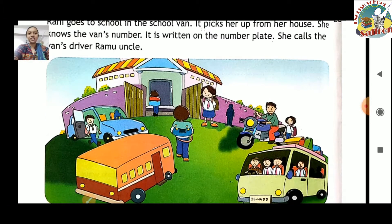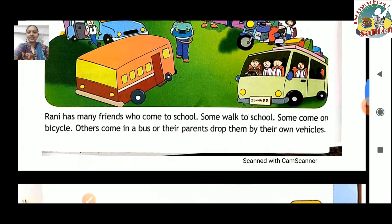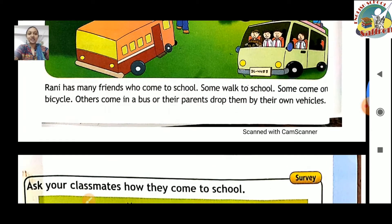Yahaan pe ek picture diya hua hai jismein ek school hai. School mein different children alag-alag tariqe se aate hain. Koi hota hai to uske parents usko drop karte hain, koi auto riksha mein school aata hai, koi chalke school aata hai, ya to koi school bus mein aata hai, ya van mein aata hai. Toh aap kaisa jate ho apni school mein, woha aapko batana hai.